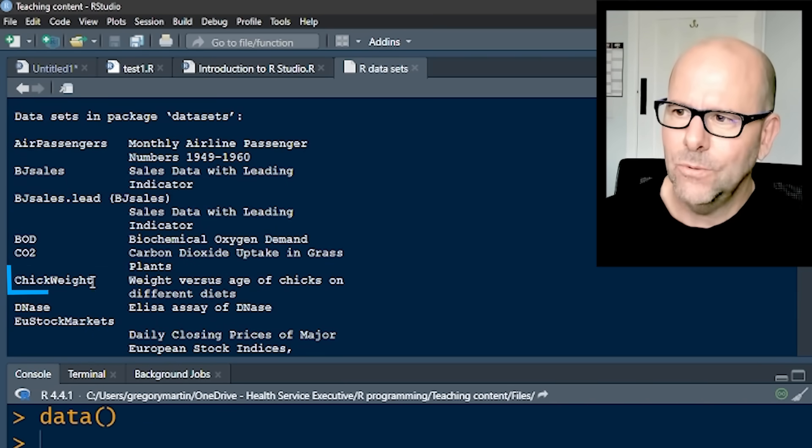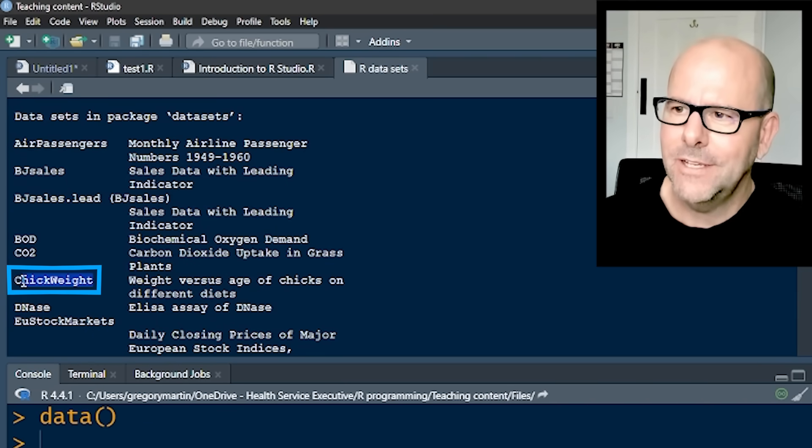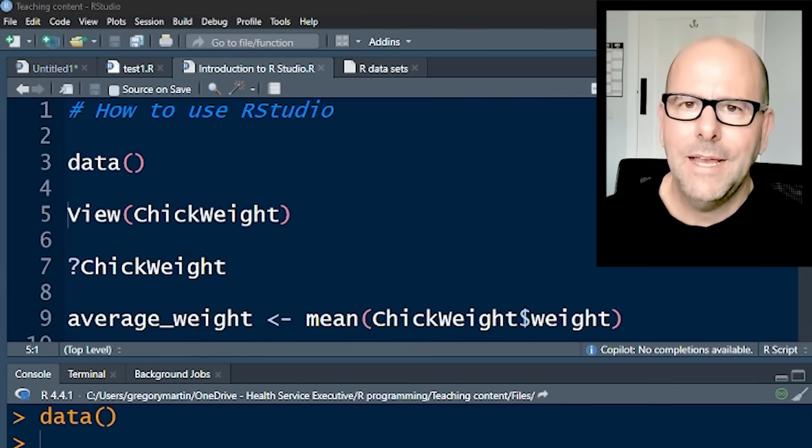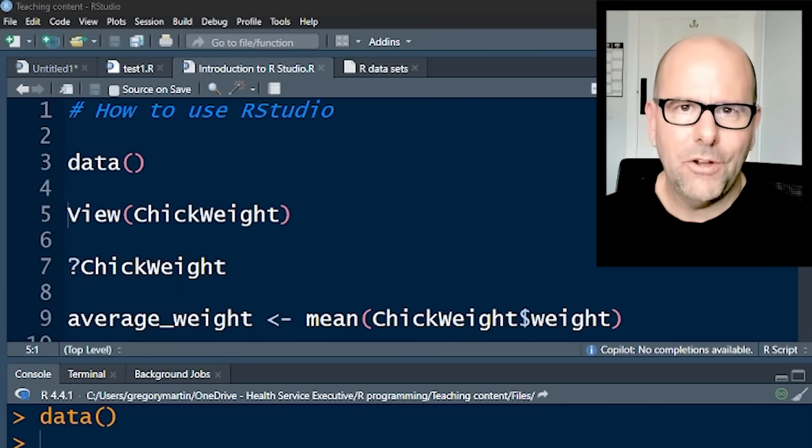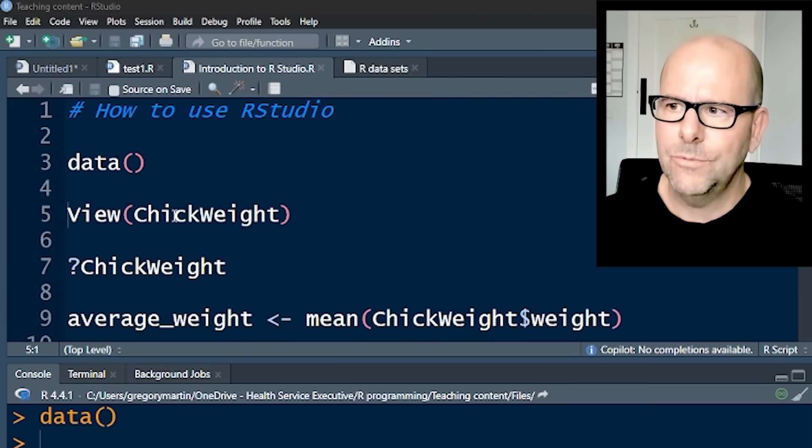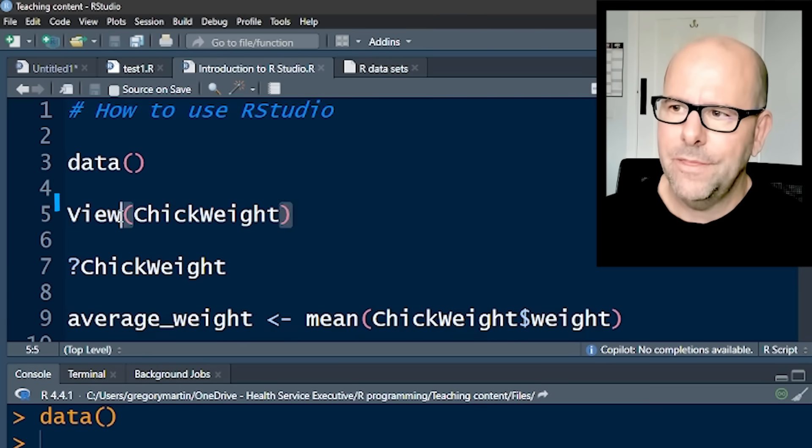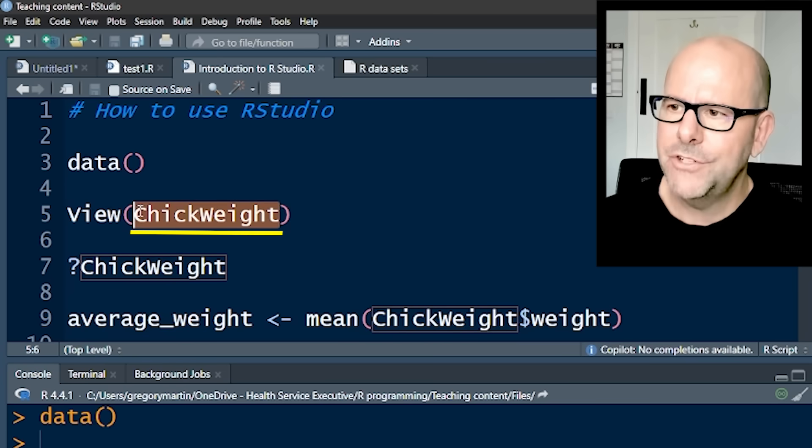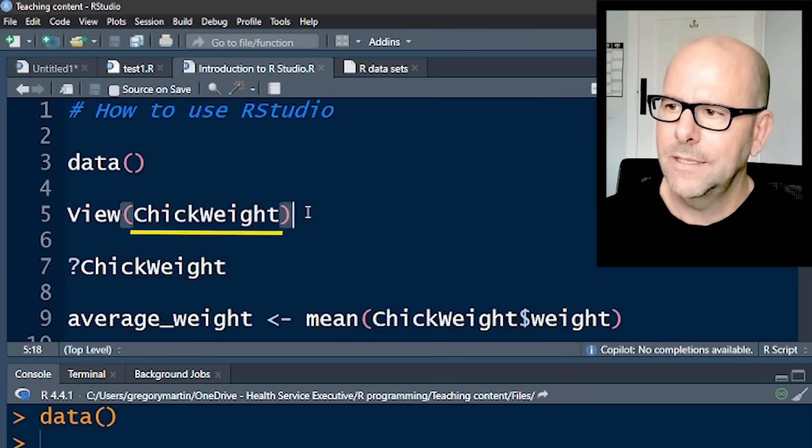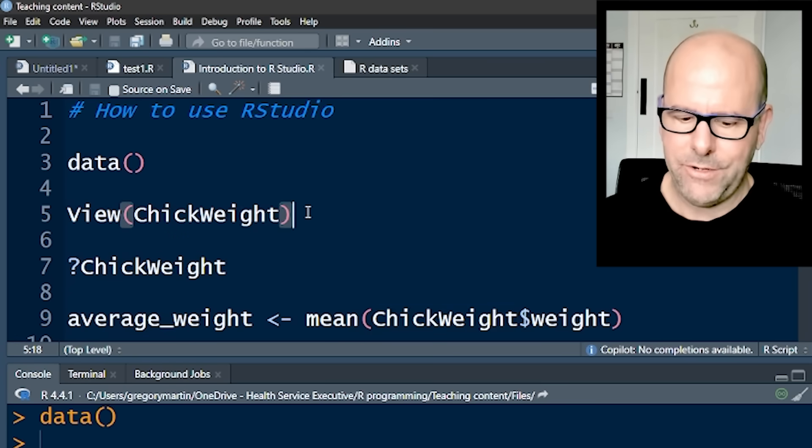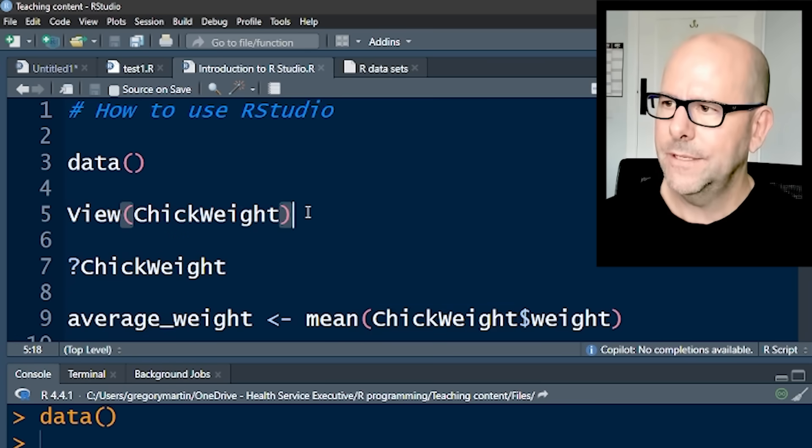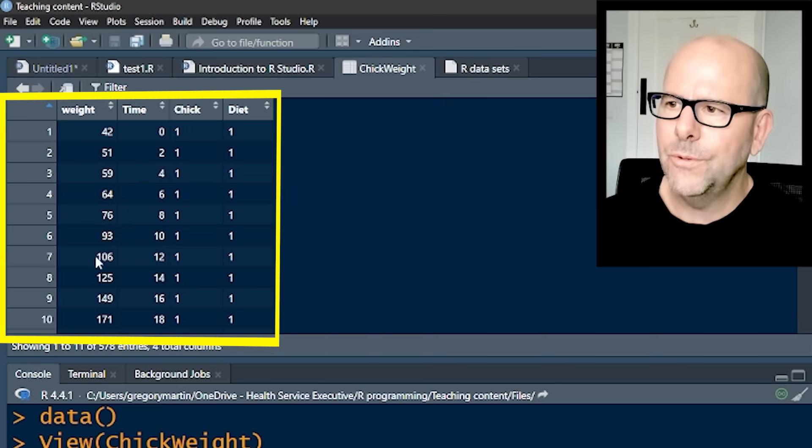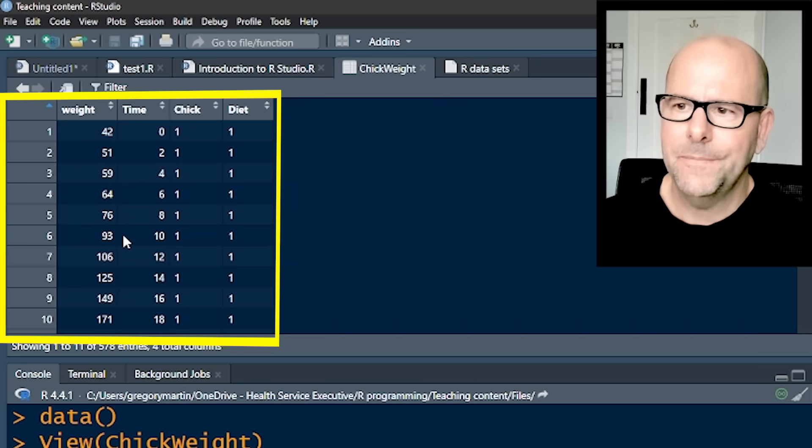One of these data sets is called ChickWeight. So let's have a look at what we can do with ChickWeight. Again, remembering that R works with functions and objects. So we're going to apply the function view to the data object ChickWeight. And if we run that code, control enter, we view this data set.